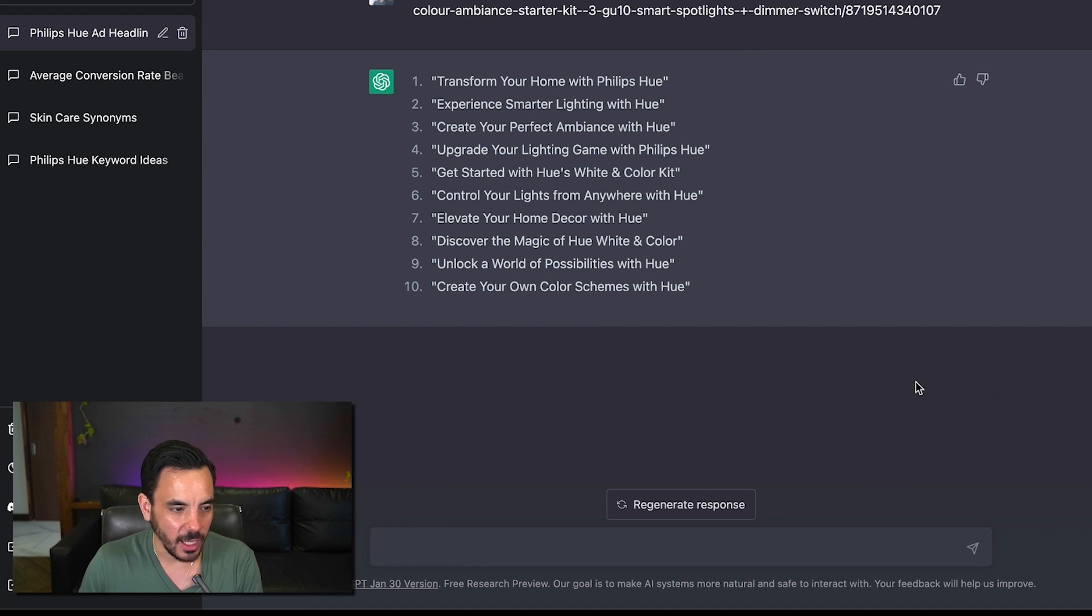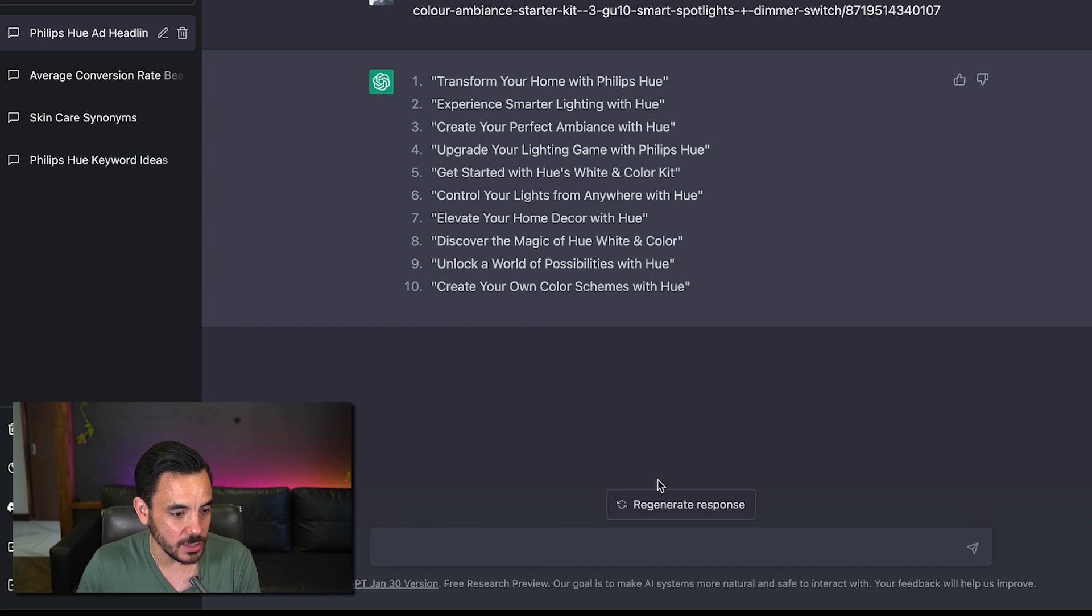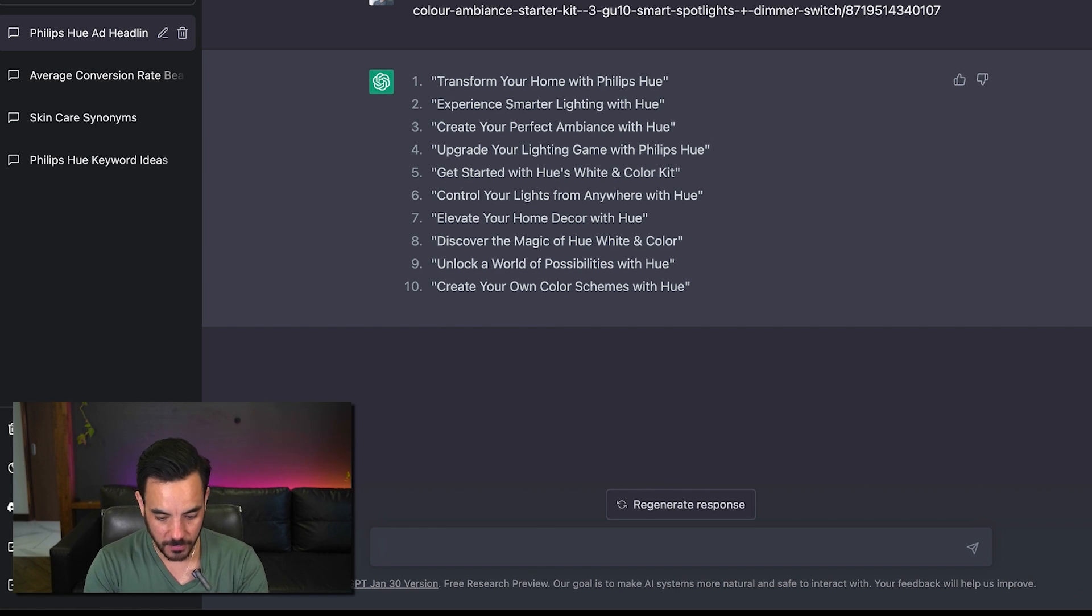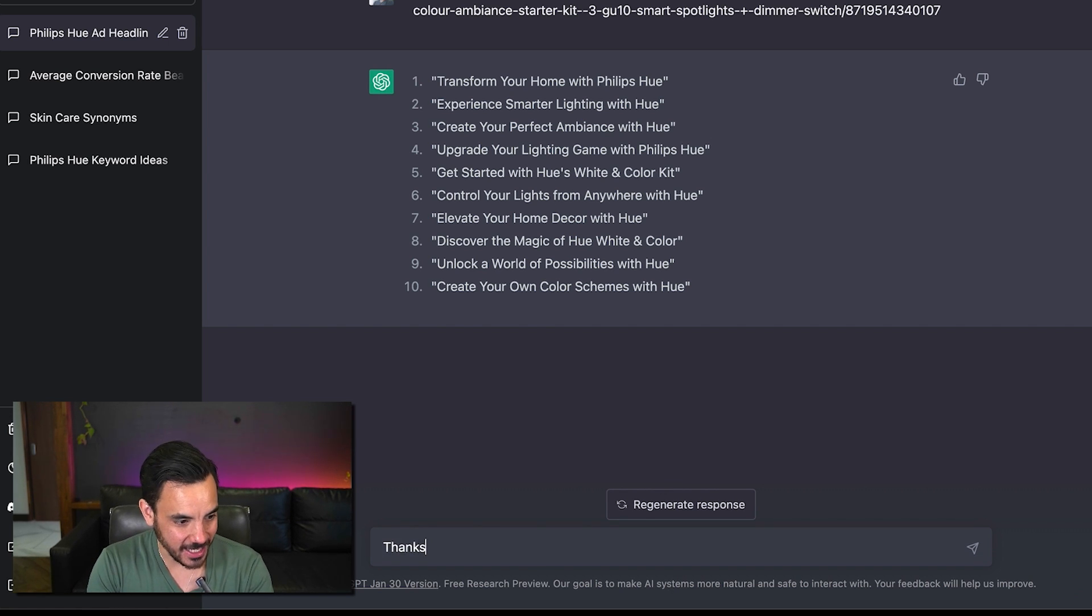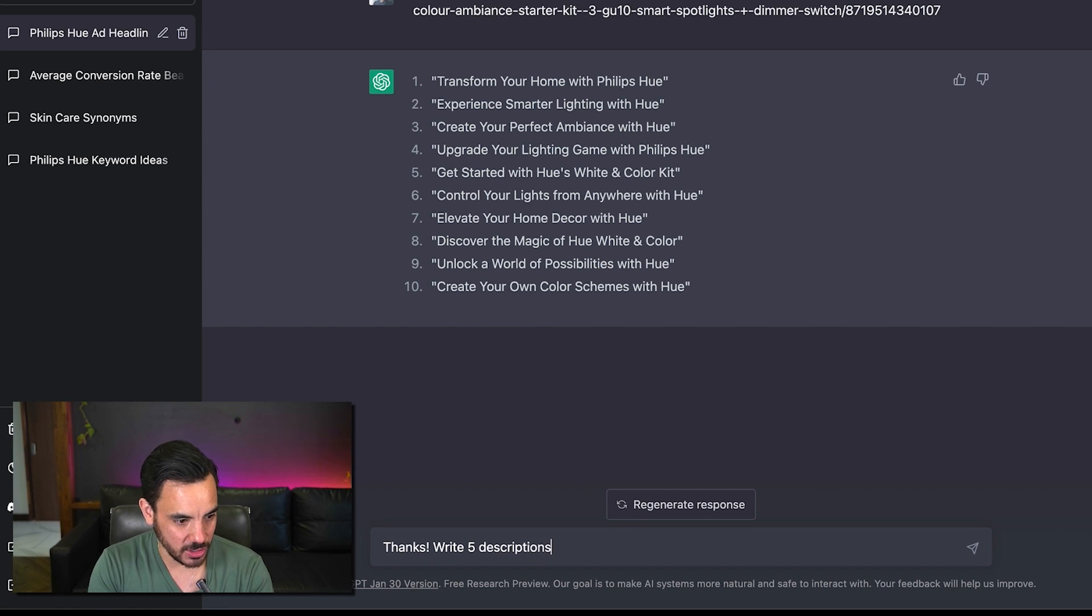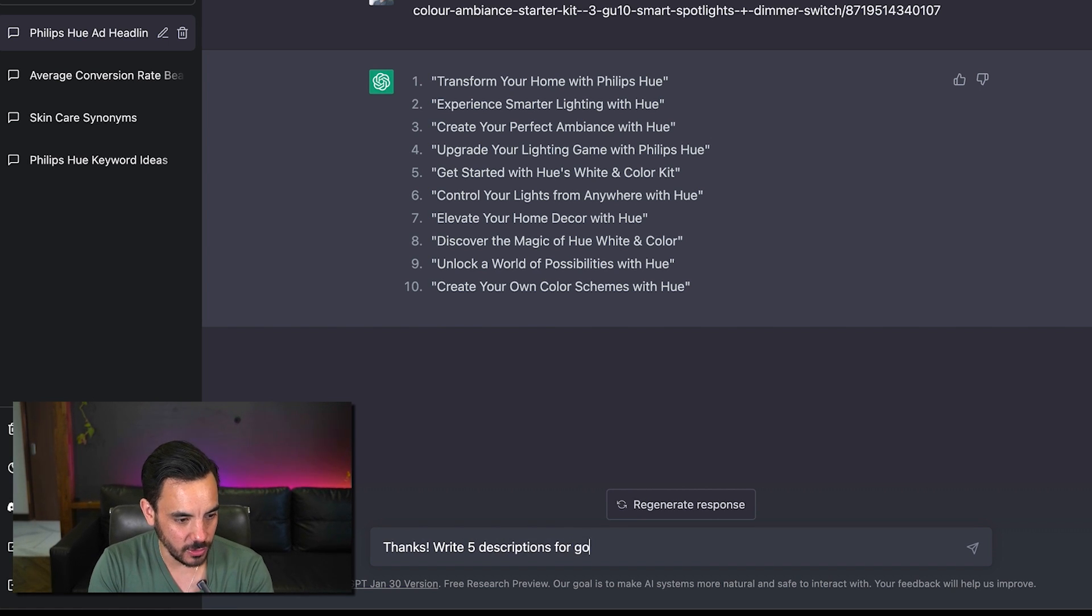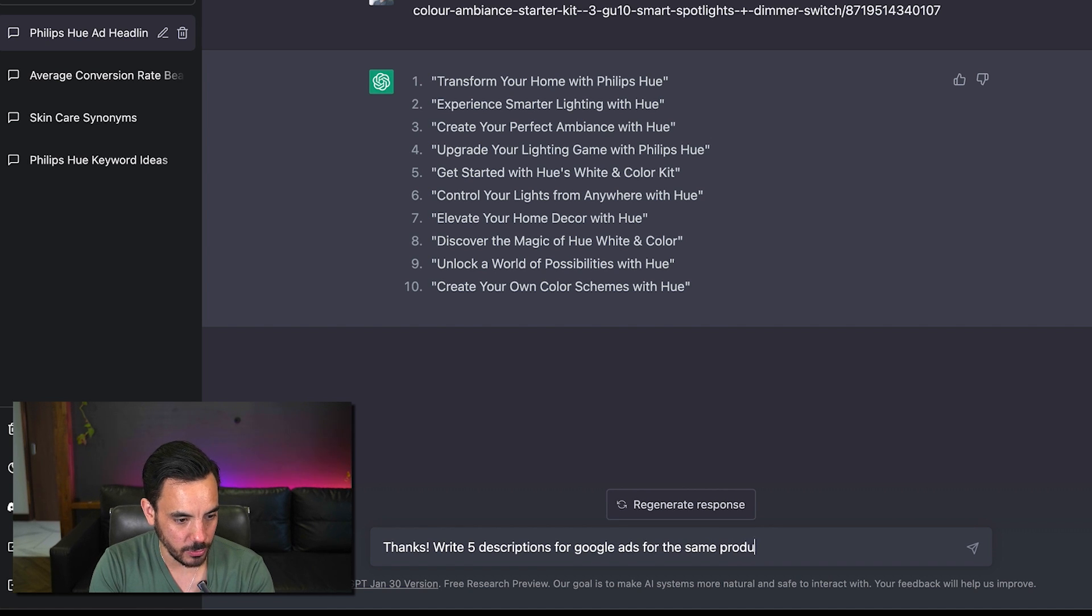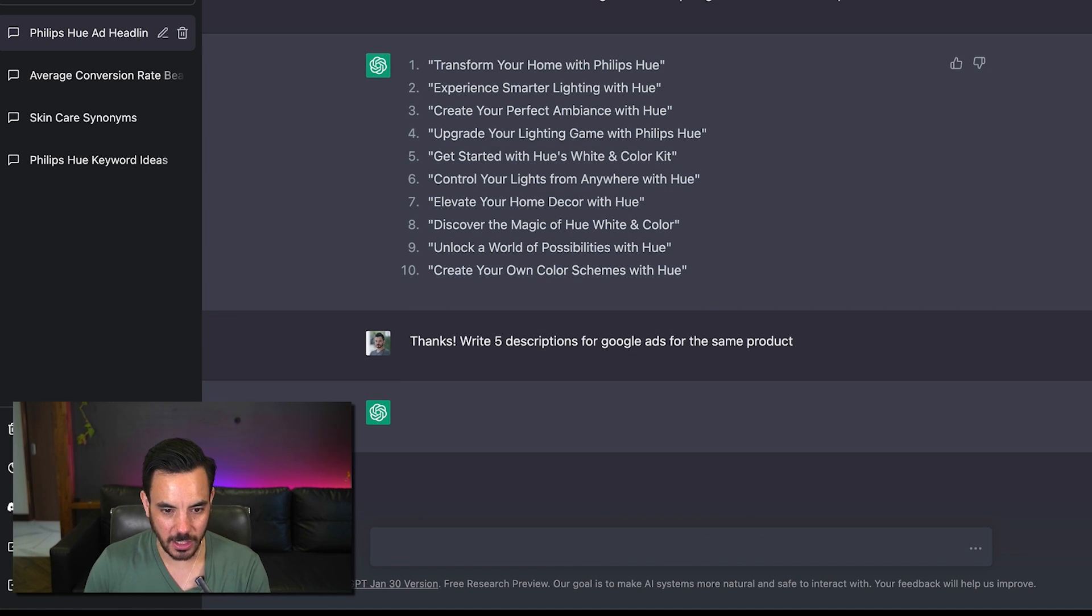But you don't just have to write headlines we can get some descriptions let's uh thanks write five descriptions for google ads for the same product here we go.